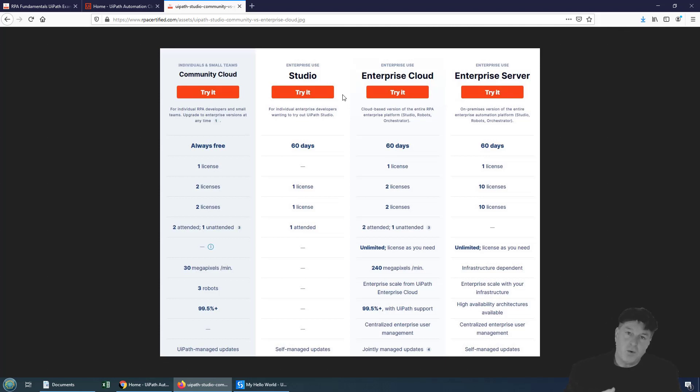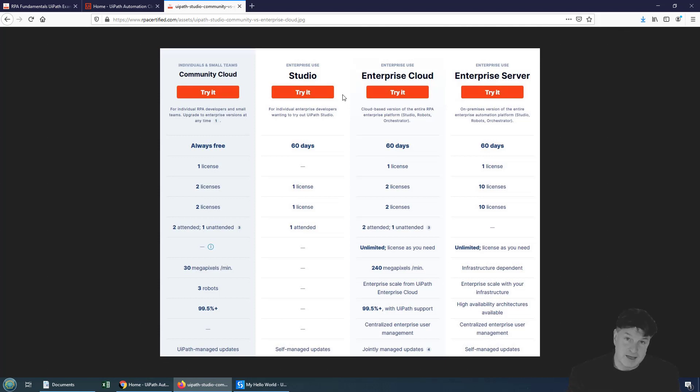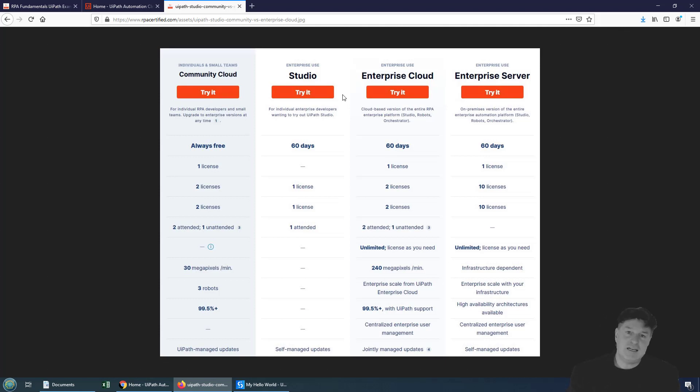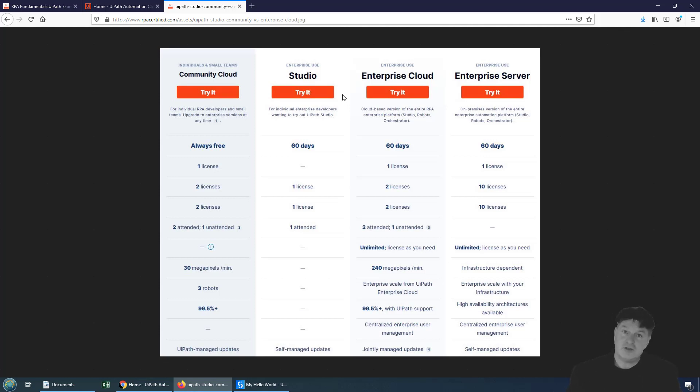The only way to use an older version and download an older version of UiPath Studio is to have an Enterprise license. That could either be a paid license or a 60-day trial, but you need an Enterprise Edition. If you do have an Enterprise trial or an Enterprise license, you can download older versions of UiPath Studio.